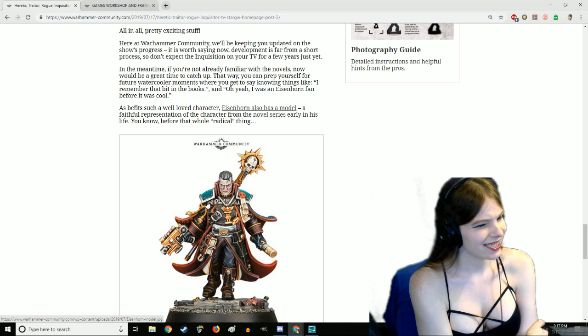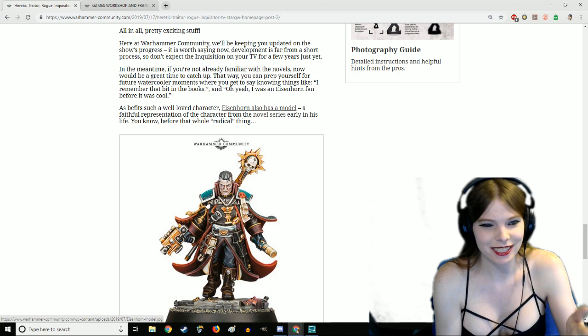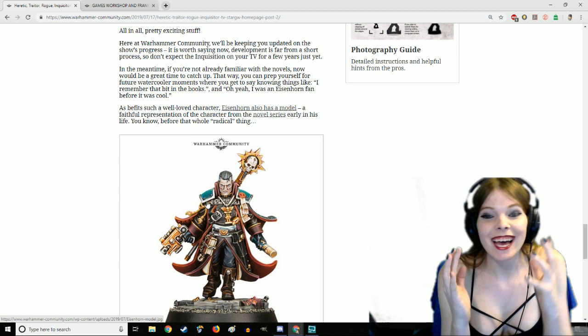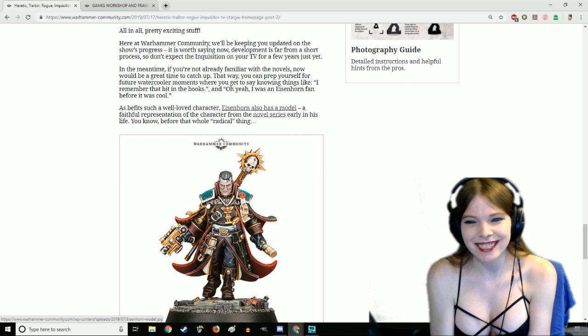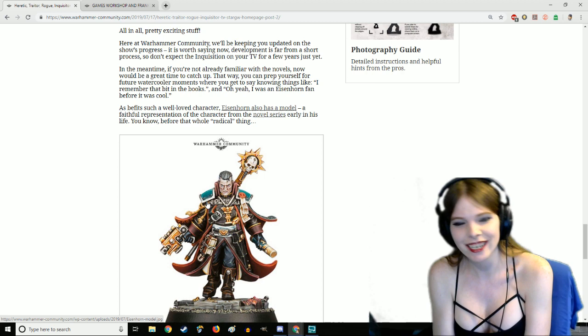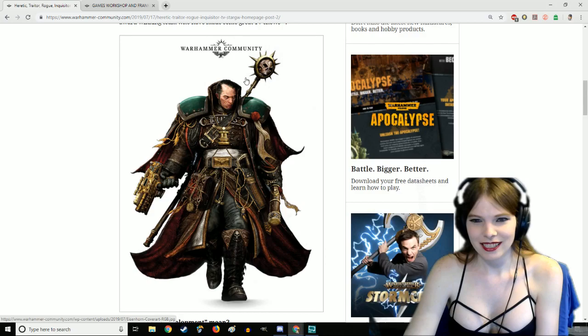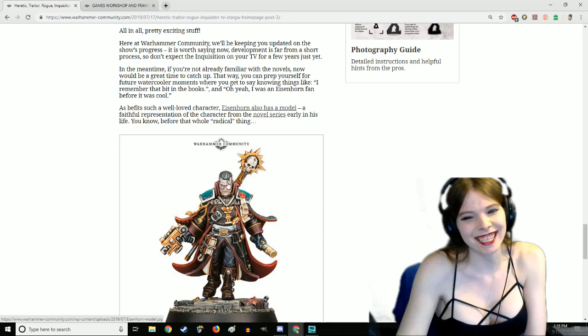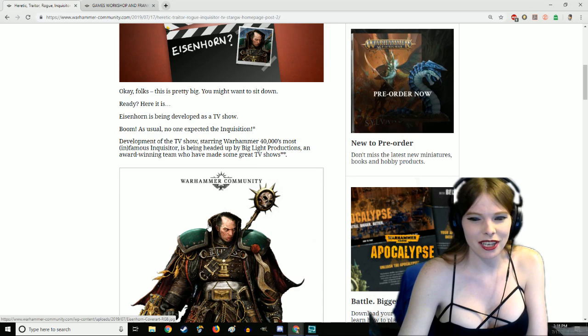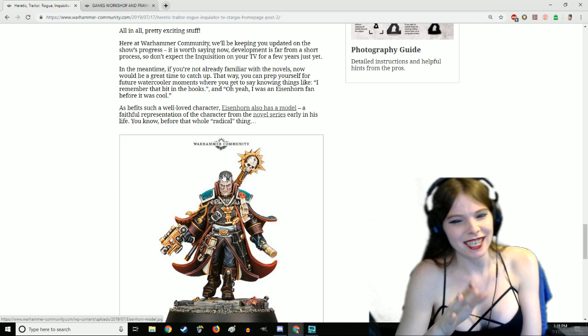As befits such a well-loved character, Eisenhorn also has a model, a faithful representation of the character from the novel series early in his life. Now before anything, I just want to point this out: his head is bigger than his chest. Have fun with that knowledge. Heroic scale. They should go to 32 scale, they didn't even need to. Just let's fix his head, it's so big.